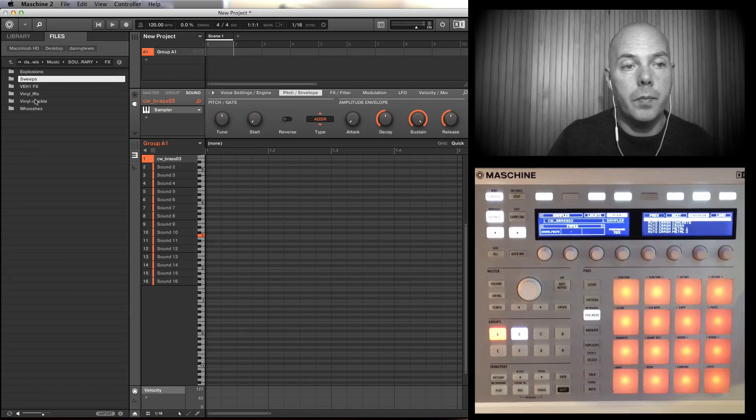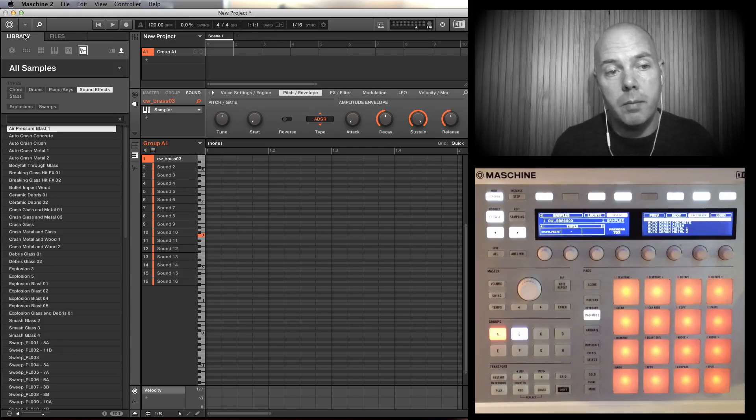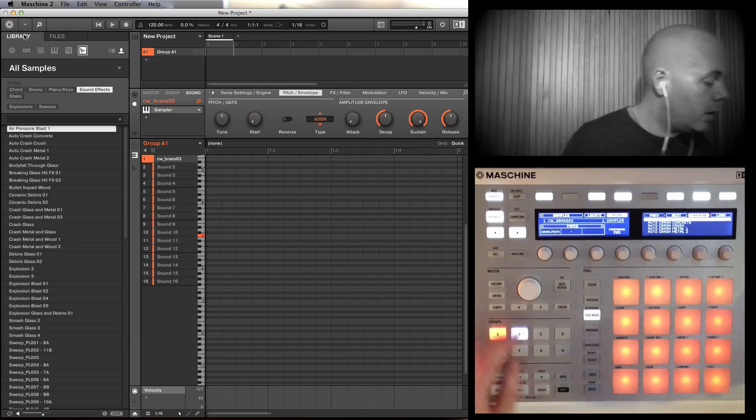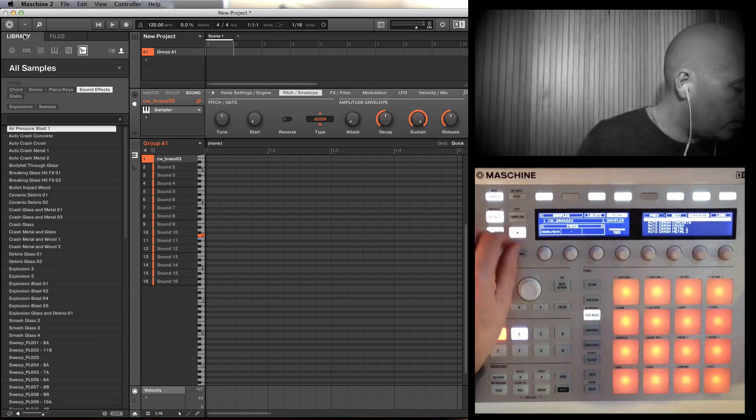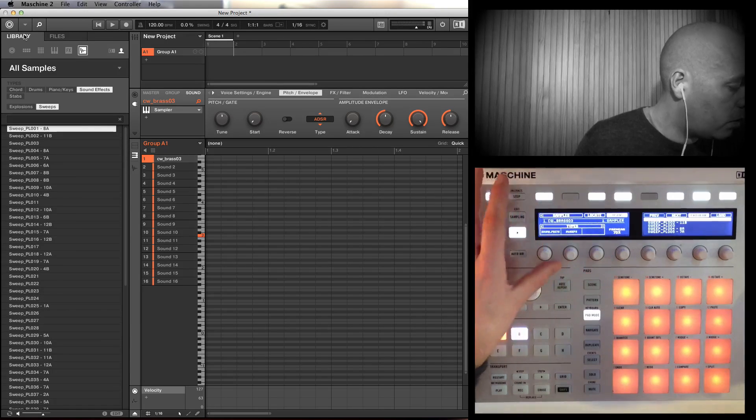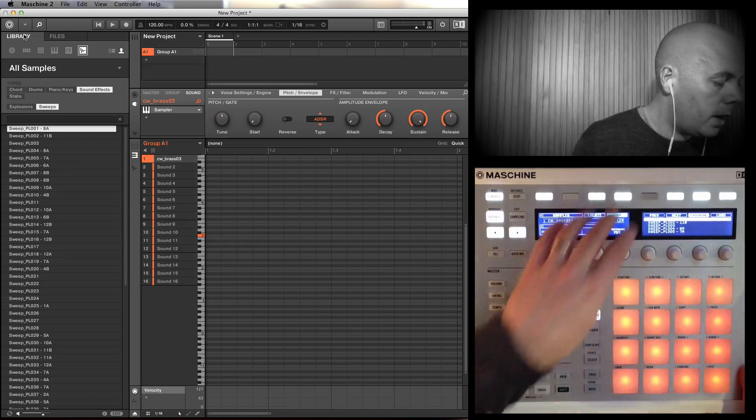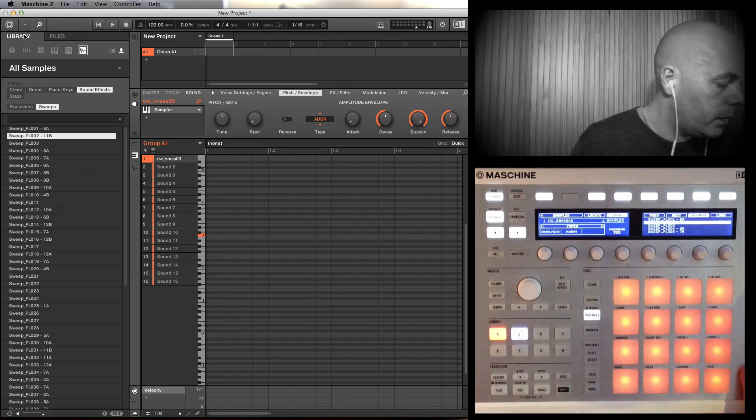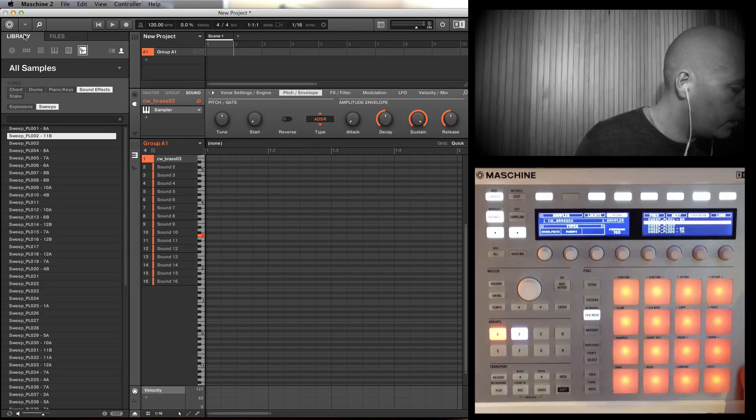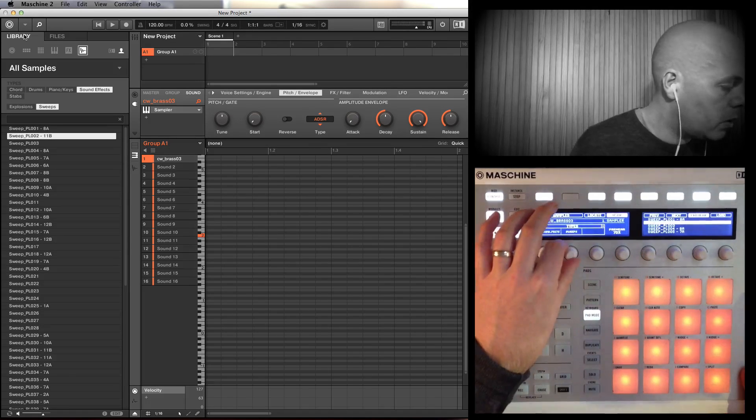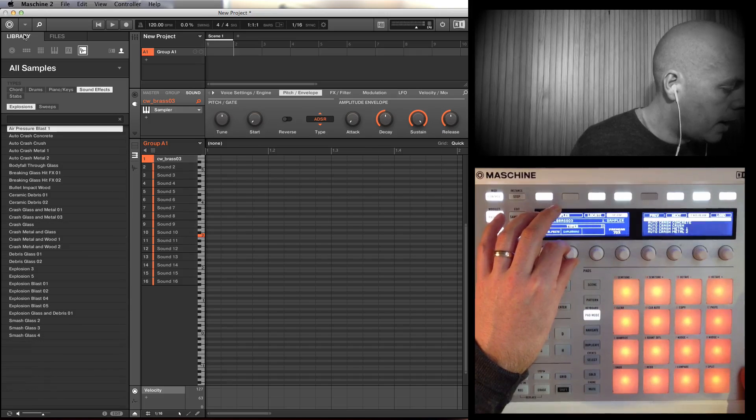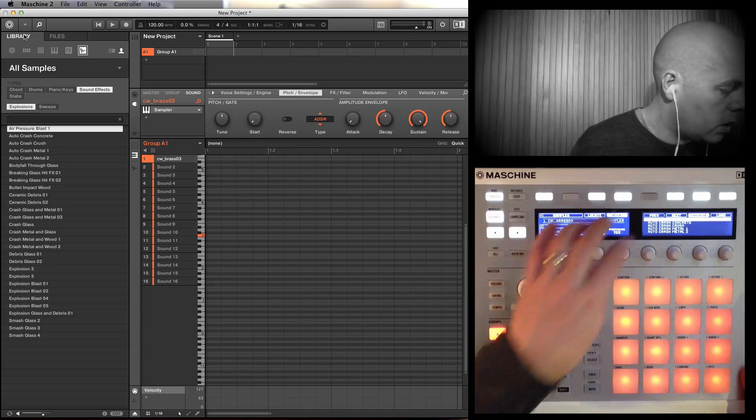It's going to take some time but it's worth it, you can tell that. Sound Effects, subcategory Sweeps - you can see that on the hardware. In the Sweeps, or we can go back to Explosions.